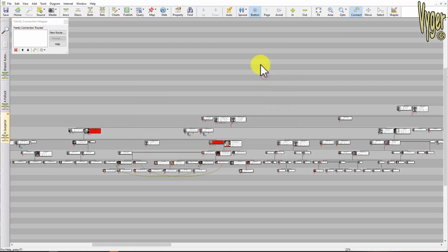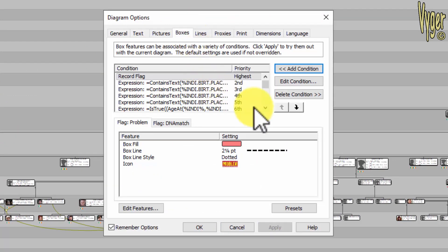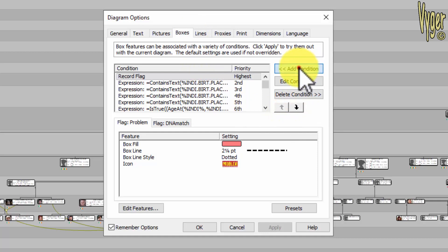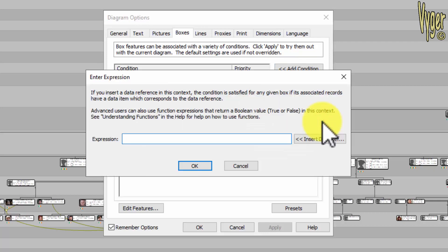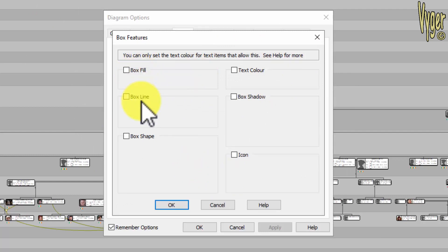Here are the steps. Go to Diagram Options, go to the fourth tab along which is Boxes. Select 'Add a condition', then select 'Expression'. In this box for the expression, this is where I'm going to paste the expression that I just highlighted for you — I'll put those in the video description. Click OK. This box automatically opens now. I could have a box fill, a different line around the outside, change the box shape, the text color, the box shadow — but all I'm going to do is add an icon.